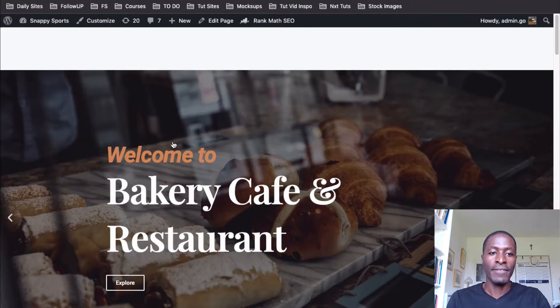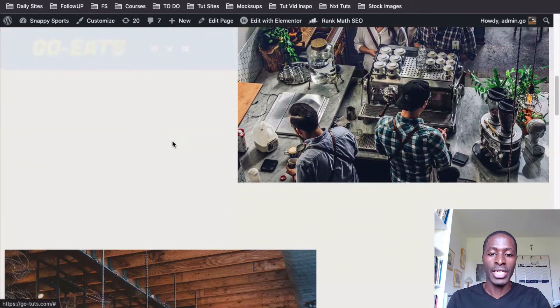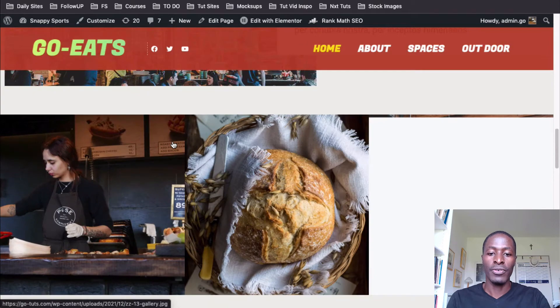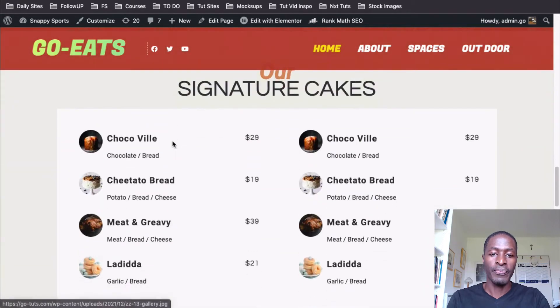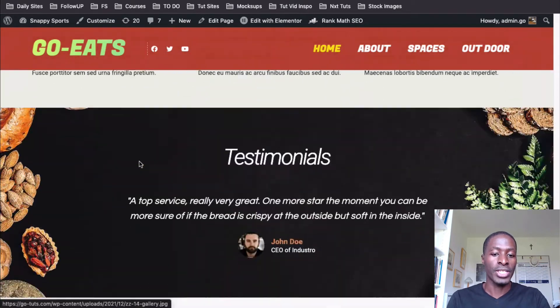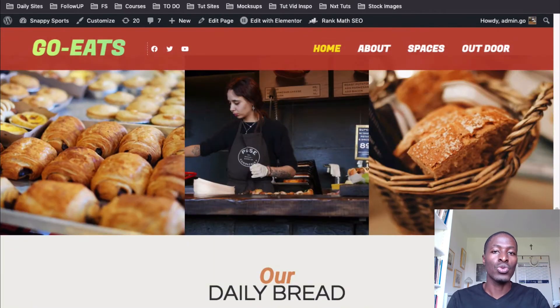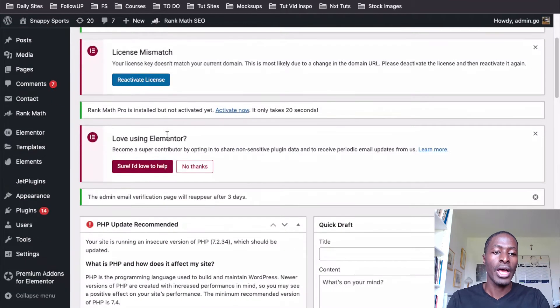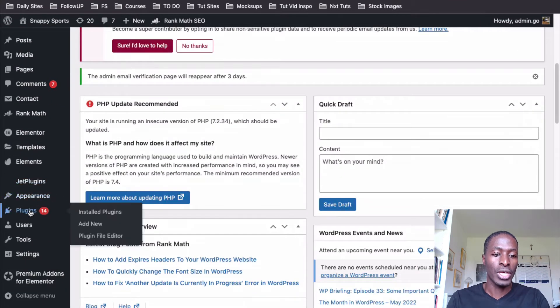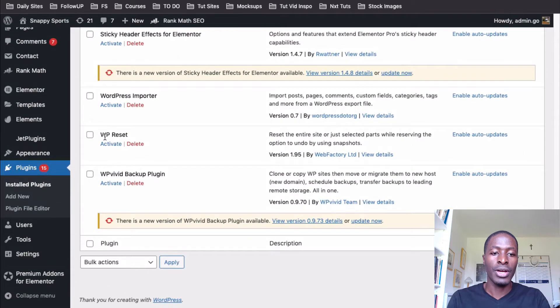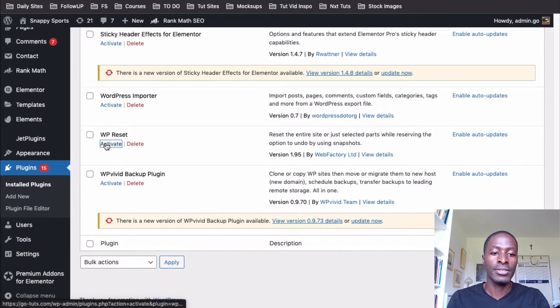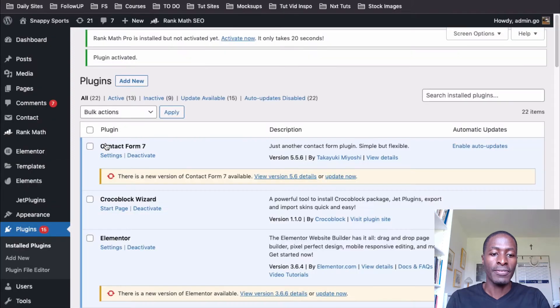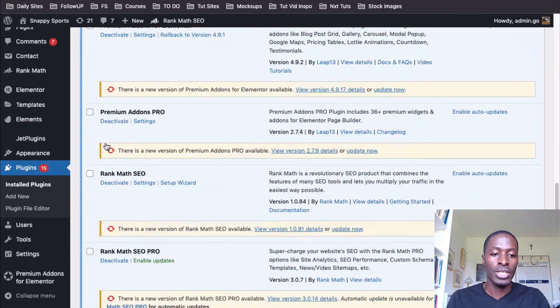So for example, I have this website and it's having Elementor installed and it's on a self-hosted platform. Earlier, what we had to do, for example, if I want to reset this to a default WordPress install, I simply just had to go back to the plugins area and then install and activate the WP reset plugin. So I activate for now since I have it installed.